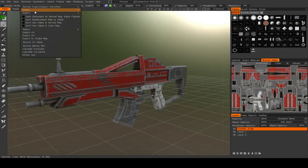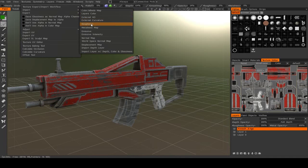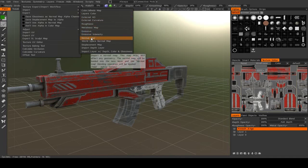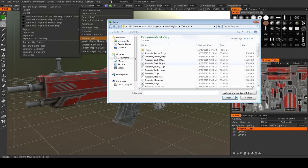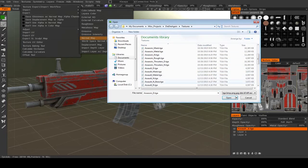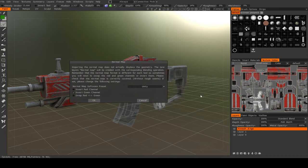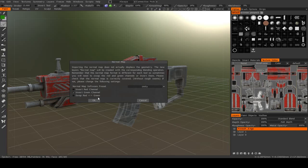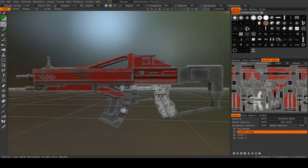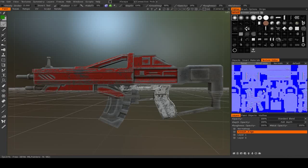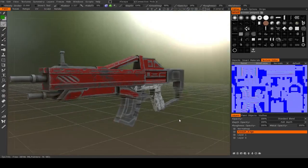Then I can also import the normal map. Not the world space normal map, just the normal map. Here we go. It will ask you for some normal map presets. You can choose the software you're working with. And there you see, now we have our normal map.